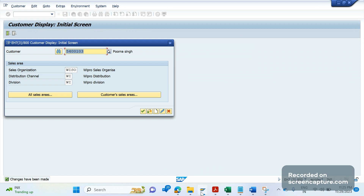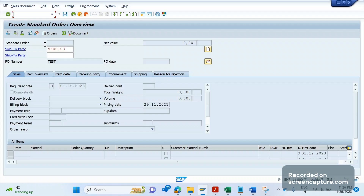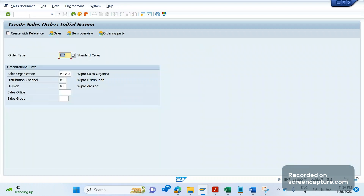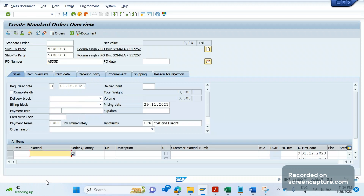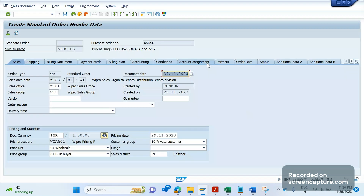Go to change mode, set it back to 1, and save. Now let me try to create an order again to see whether we still get the issue. Enter the customer and press Enter — we no longer get that error. If we go to the header, we can see the pricing procedure has been determined. It was a mistake: a wrong value was maintained in the customer pricing procedure, and after correcting it, they are now able to create the sales order.